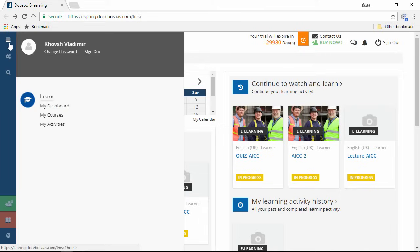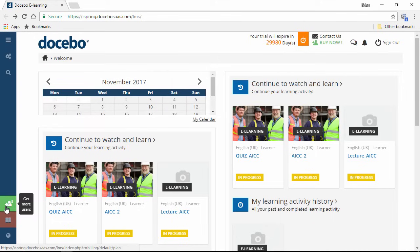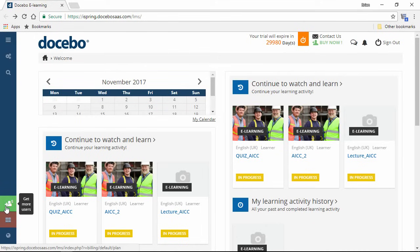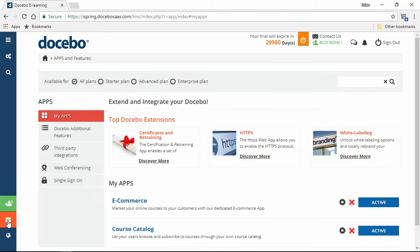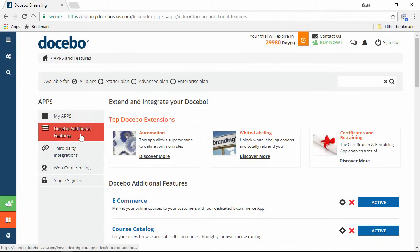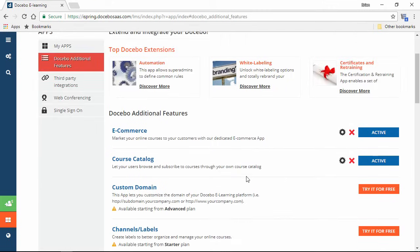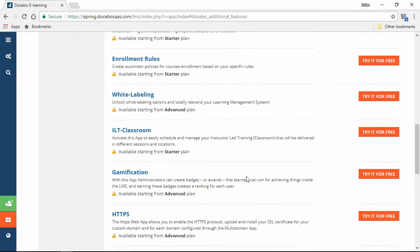The profile menu is up here at the top left, where you can see the main parts of your account. You can easily get more users for the LMS by clicking this button here, and access the apps and features with this button. You can see your active apps right here, and enable additional features right over here. There's a whole list of extra stuff you can try out for free, with a description below each item.